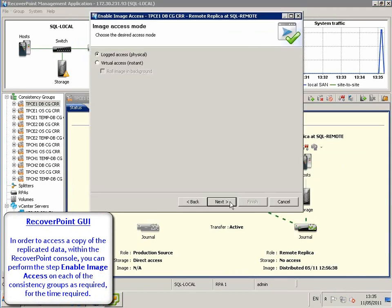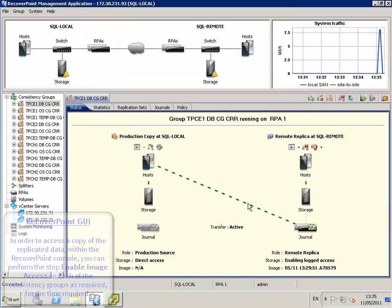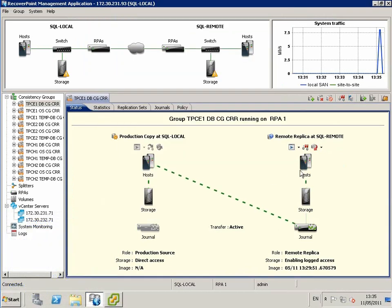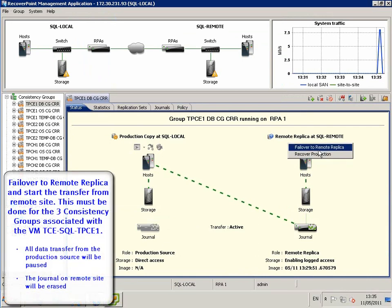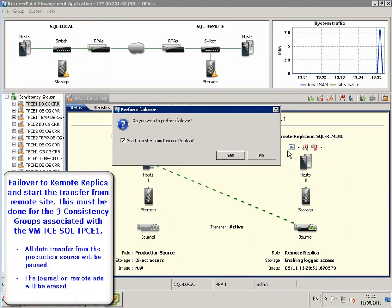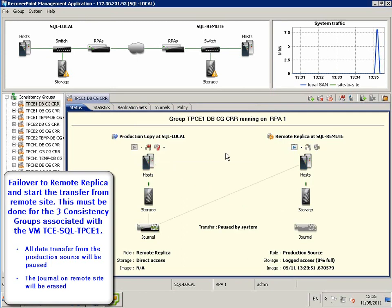From the RecoveryPoint GUI, we choose to enable image access to the latest bookmark. This will provide read-write image access of the CRR copied to the remote ESX servers and allows the mount of the VMFS volumes on the remote vCenter server.